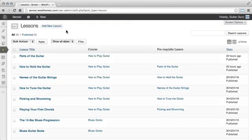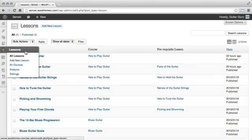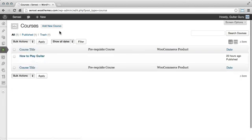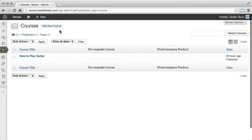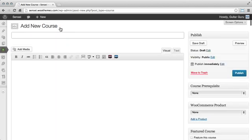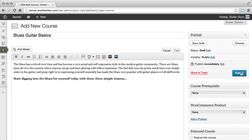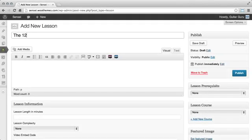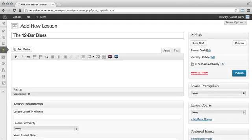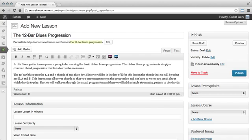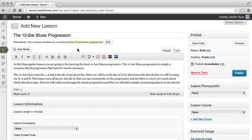Using Sensei is as easy as creating a page or a post in WordPress. You can create new courses for any topic you can imagine, and then easily add individual lessons to the course using standard WordPress editing tools.